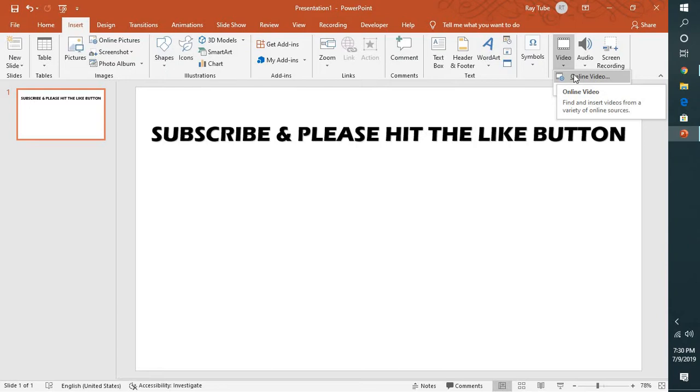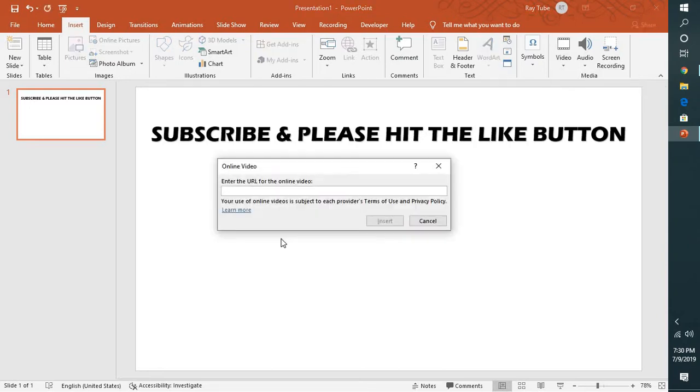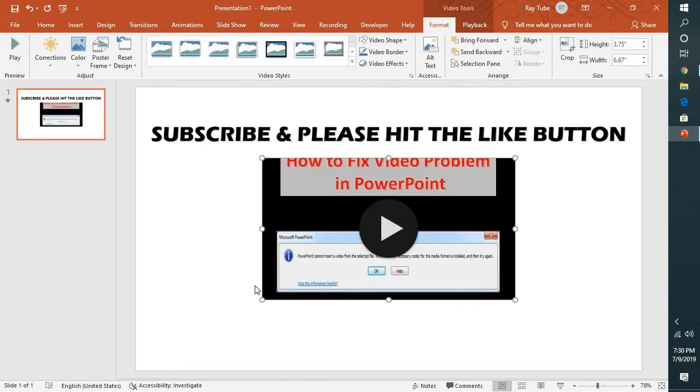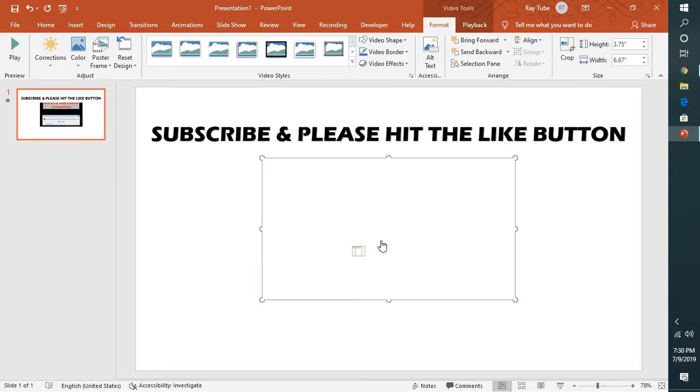Here I will go ahead and paste the URL which I copied from my YouTube. Click on Insert. As soon as I click on Insert, that particular video will be inserted into my PowerPoint.